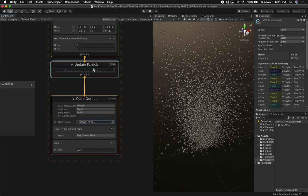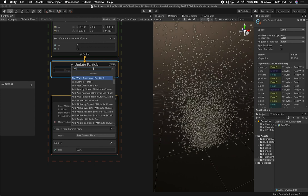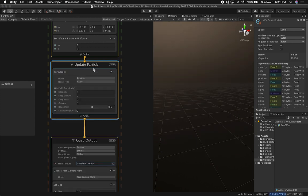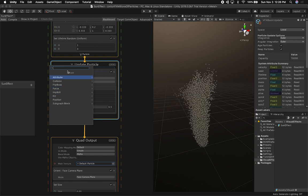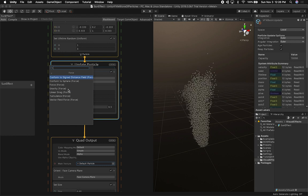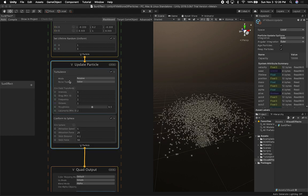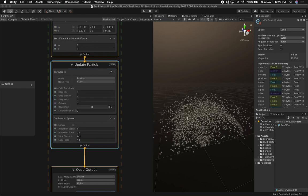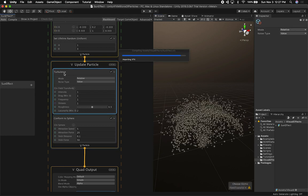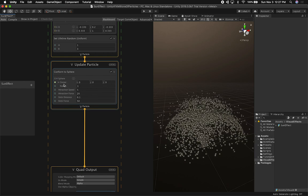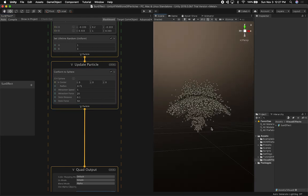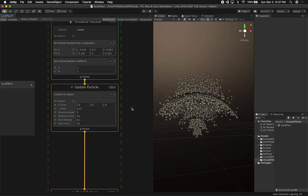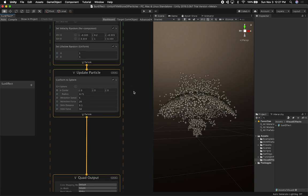Now I'm going to go into the update particle node and add a couple of physics nodes. One is the turbulence node, which is going to give us more turbulence. I also need to add another physics node — I'll hit space, go to force, and change it to conform to a sphere. We're seeing some interesting effects already, though we probably need a few more particles.